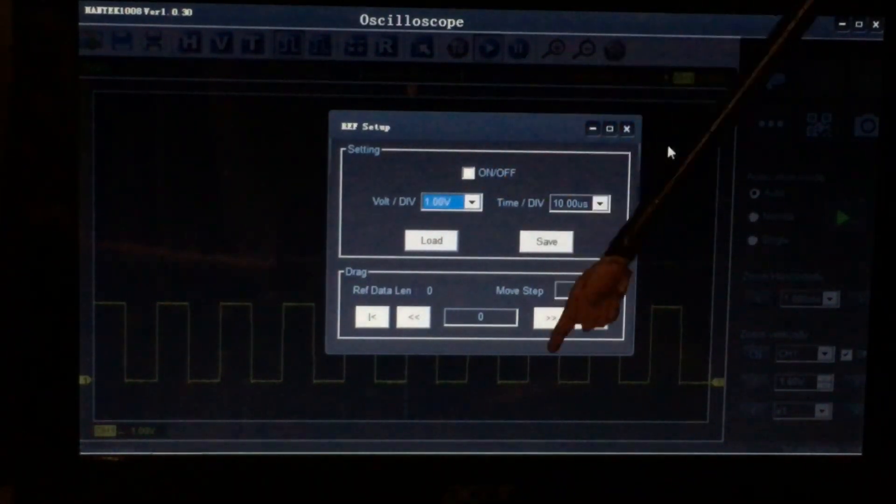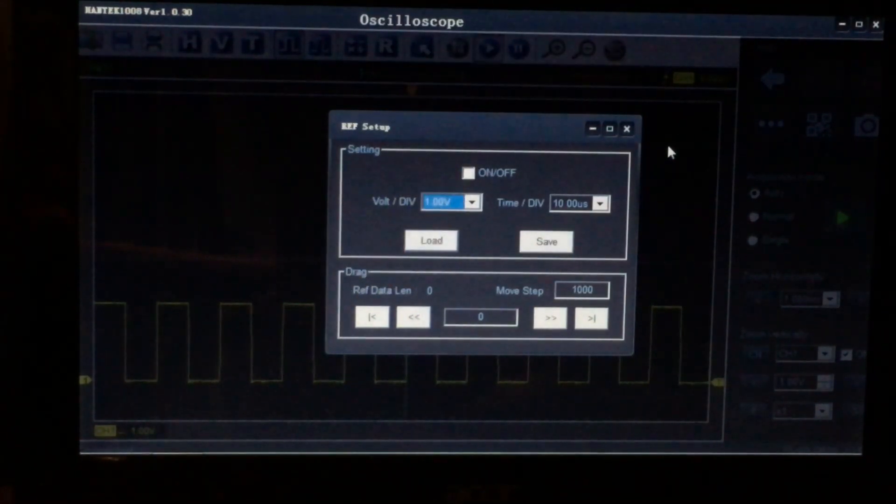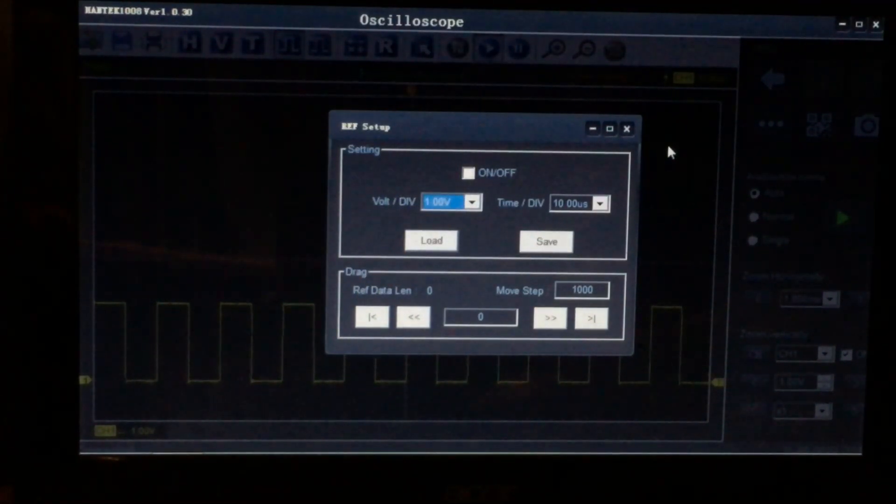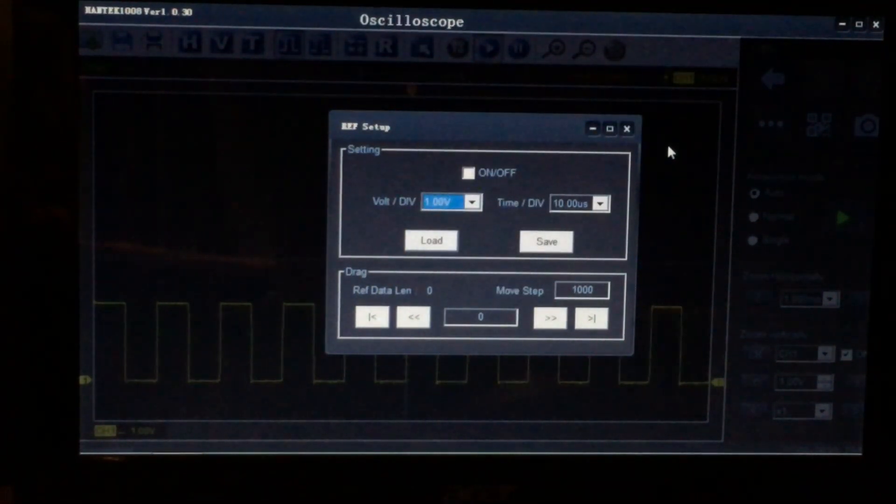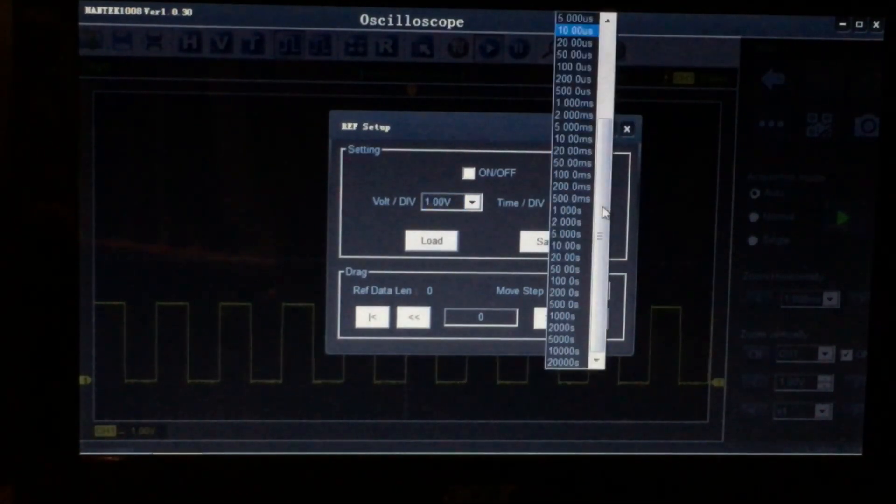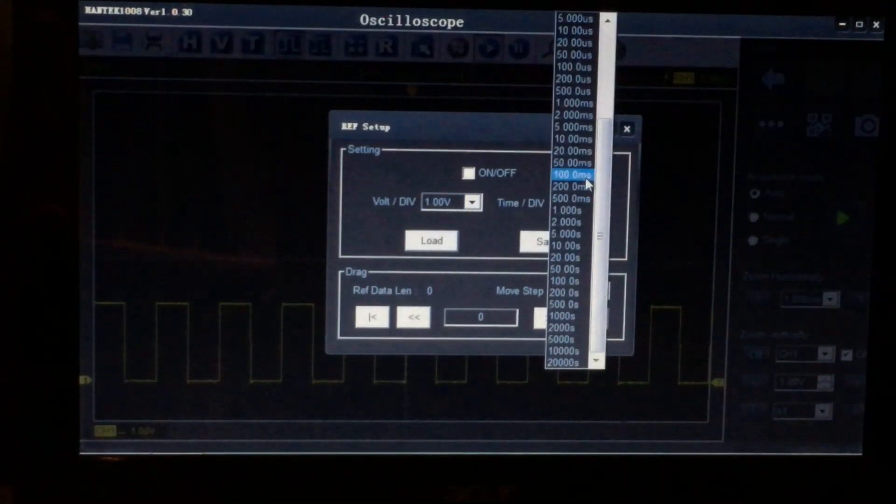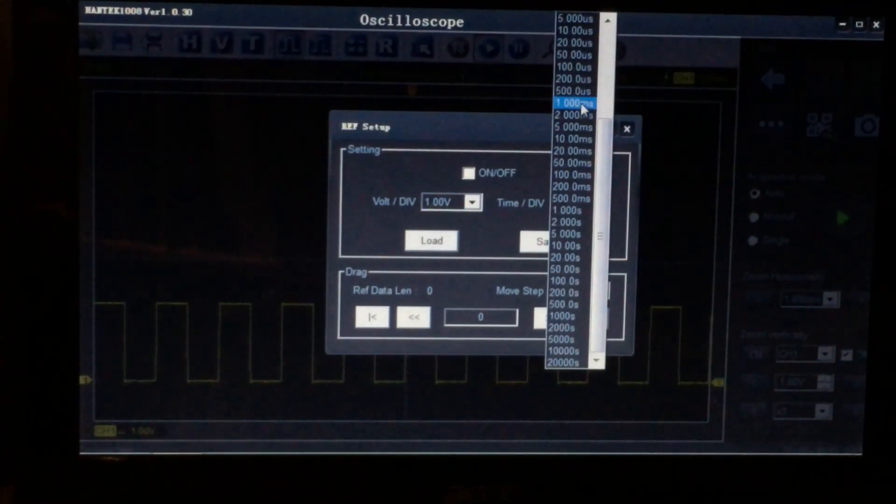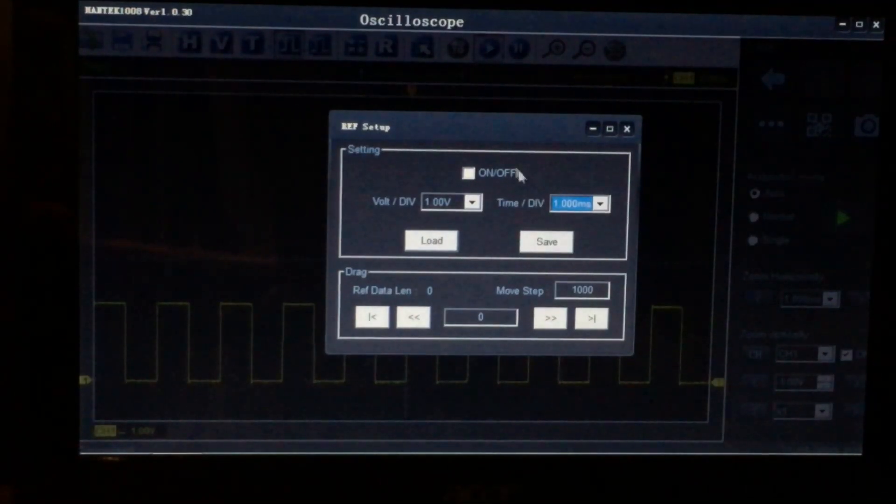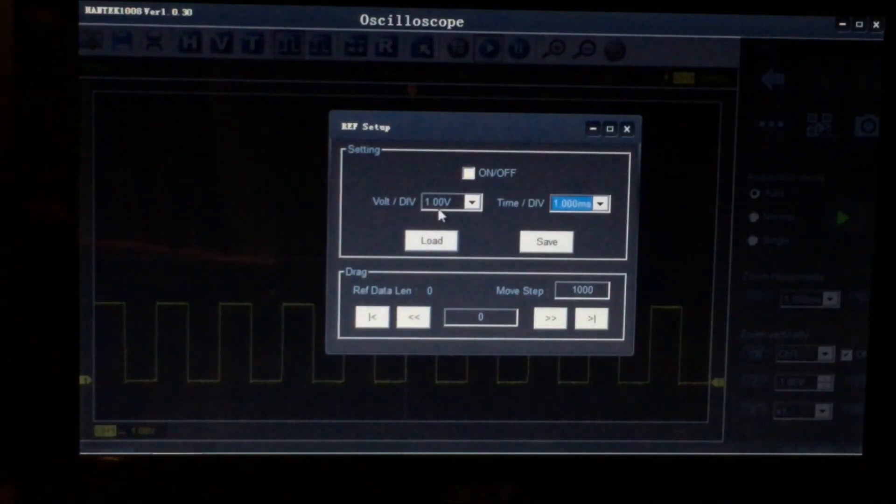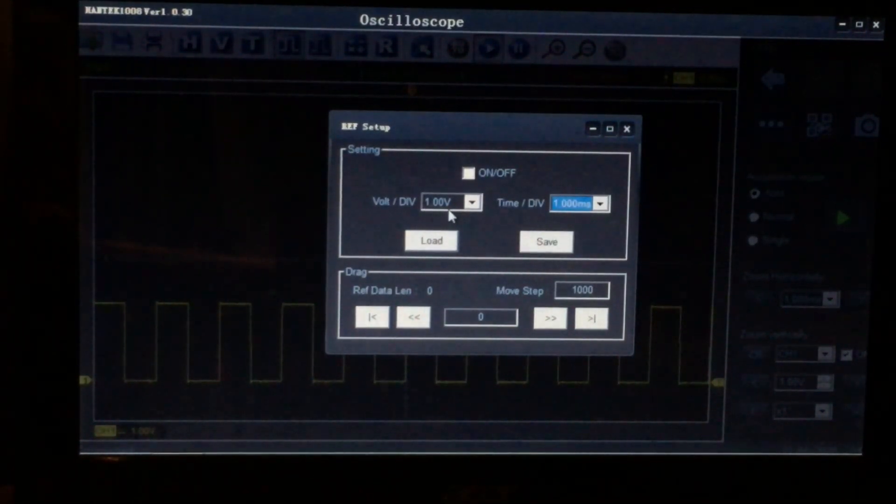So in our case, what we're going to do is save this waveform, then we'll pull it back out of the file and see how we can actually use it on screen. Let's just get the time division and the voltage scale the same.